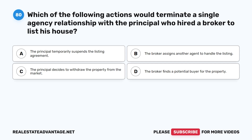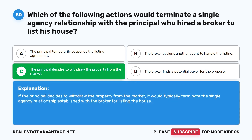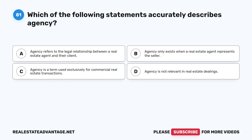Question 80: Which of the following actions would terminate a single-agency relationship with the principal who hired a broker to list his house? A. The principal temporarily suspends the listing agreement. B. The broker assigns another agent to handle the listing. C. The principal decides to withdraw the property from the market. D. The broker finds a potential buyer for the property. The correct answer is C. If the principal decides to withdraw the property from the market, it would typically terminate the single-agency relationship established with the broker for listing the house.